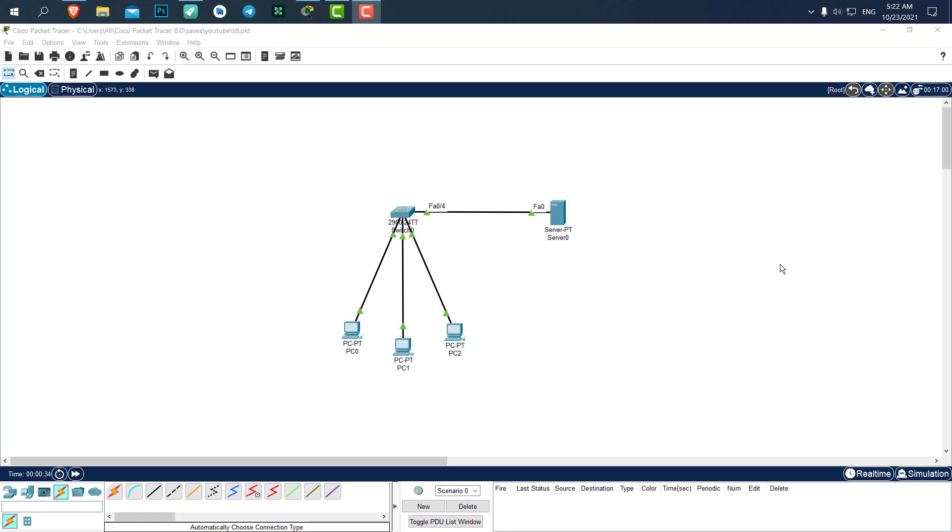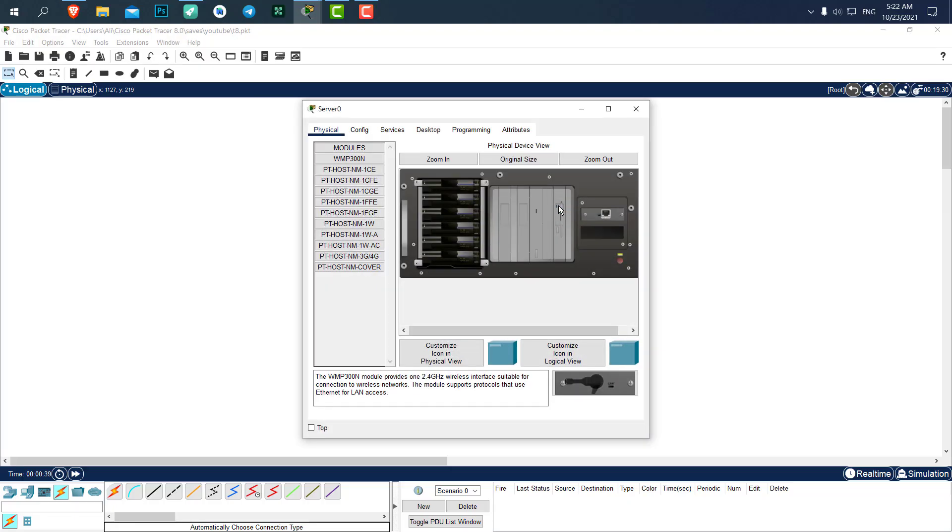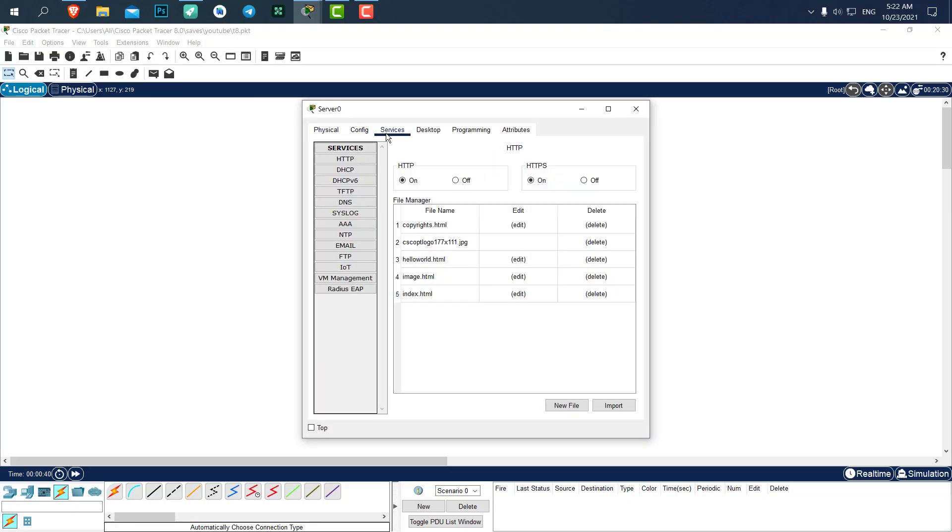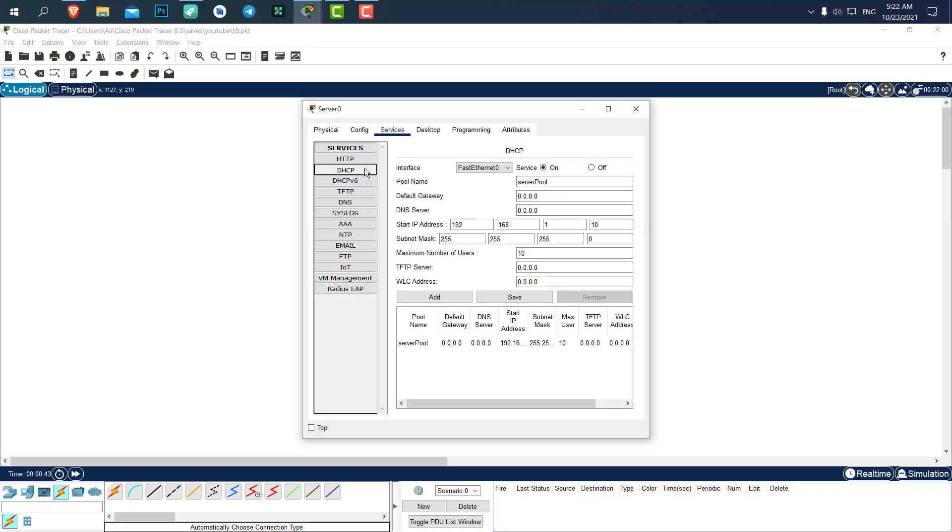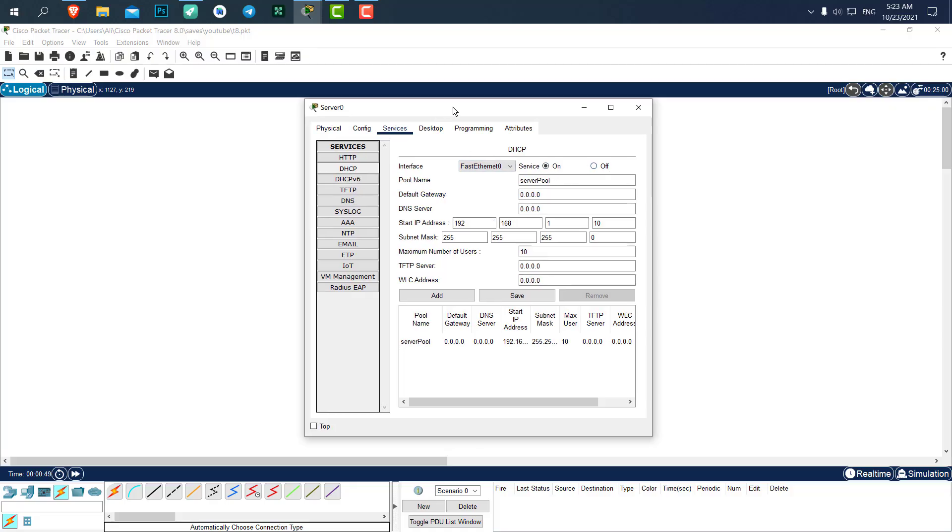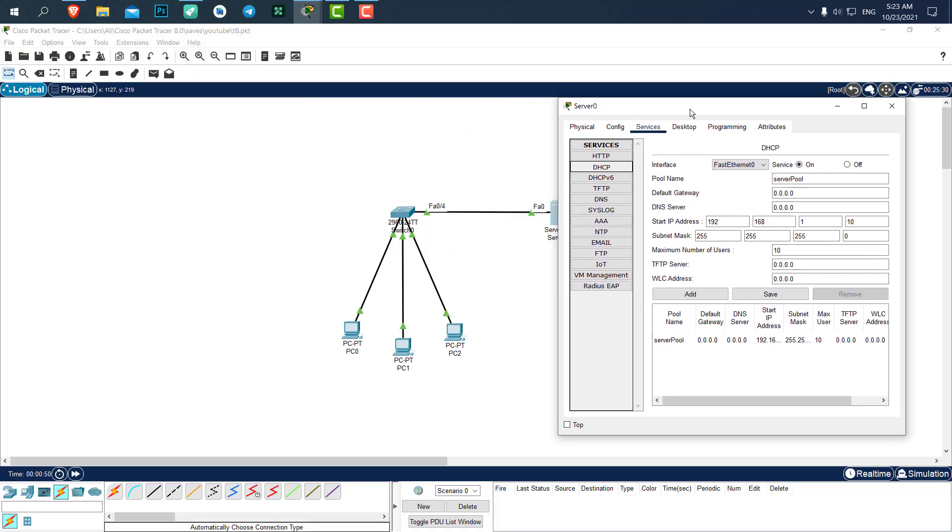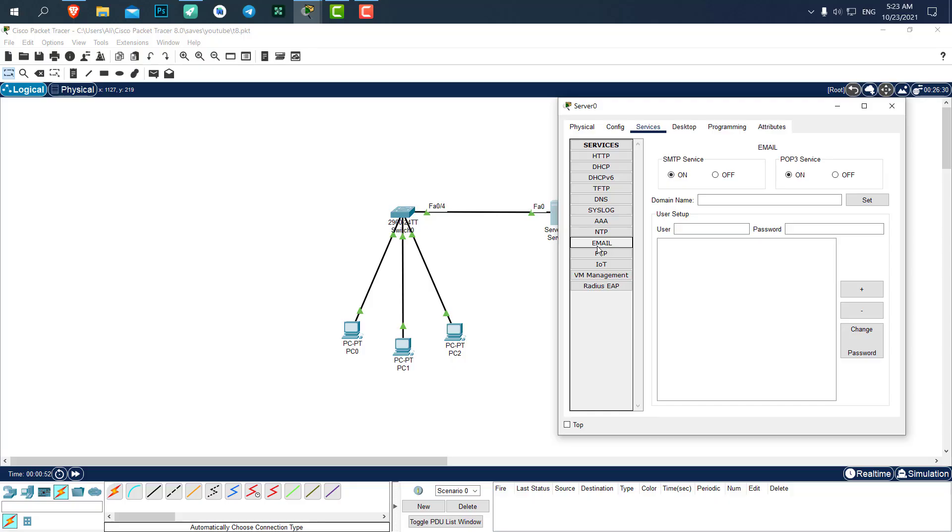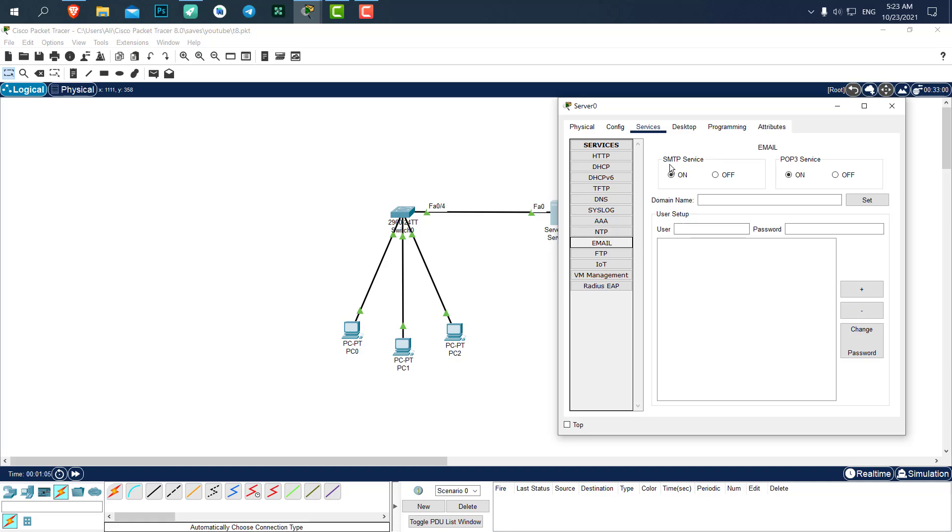Now that we have a DHCP server, let's go further and create an email server. We're not going to turn off the DHCP; we're just going to use the email server on top of the DHCP, so the computers are going to use the DHCP to automatically get IP addresses. Here on email, make sure that SMTP service and POP3 service is on.